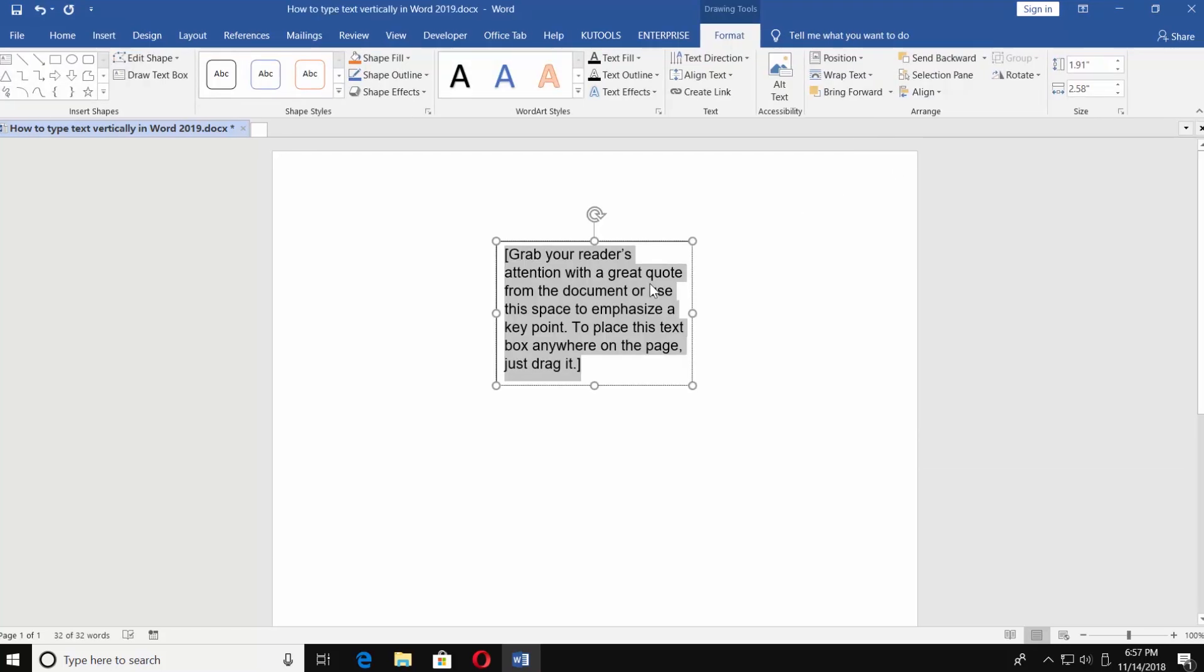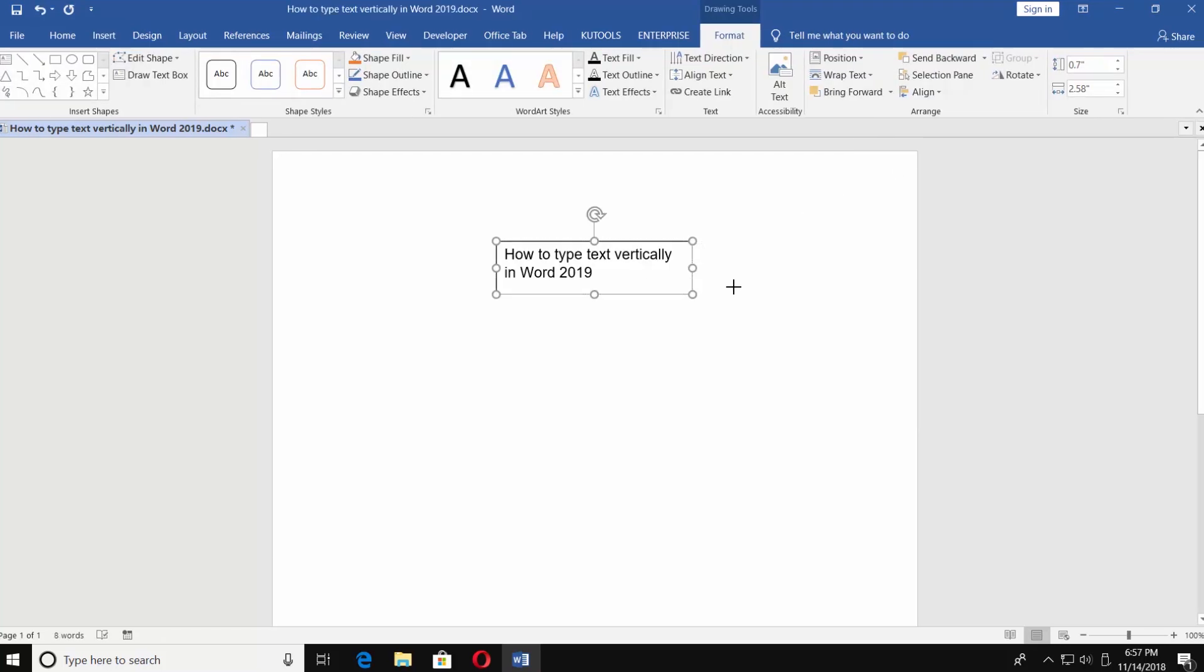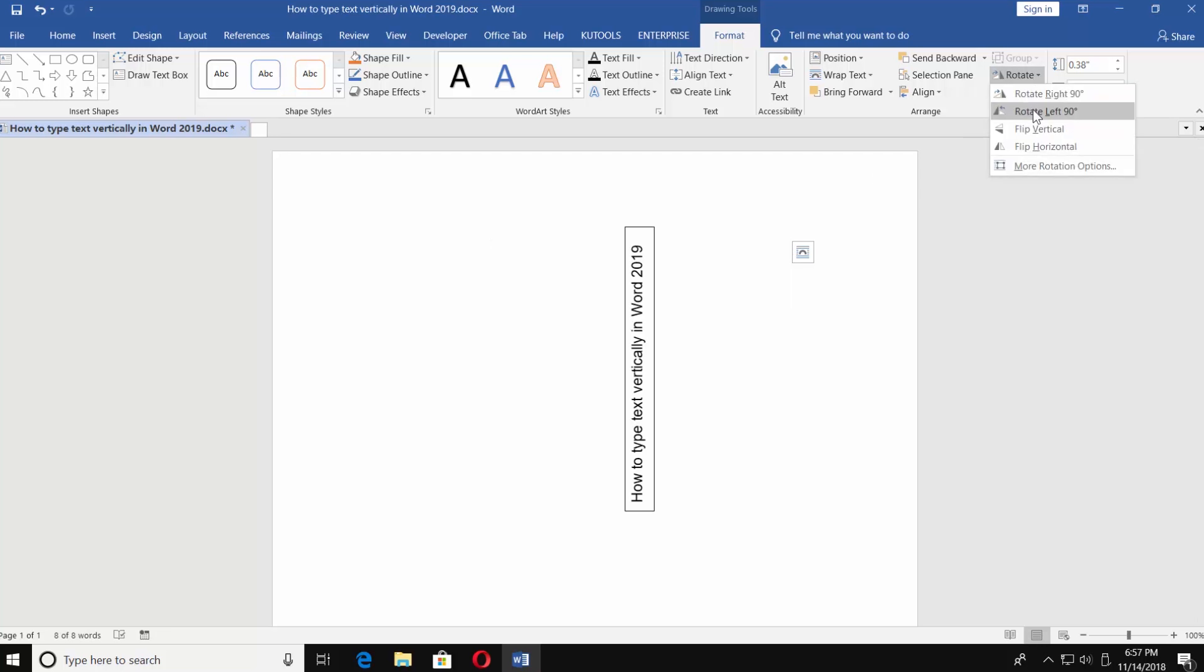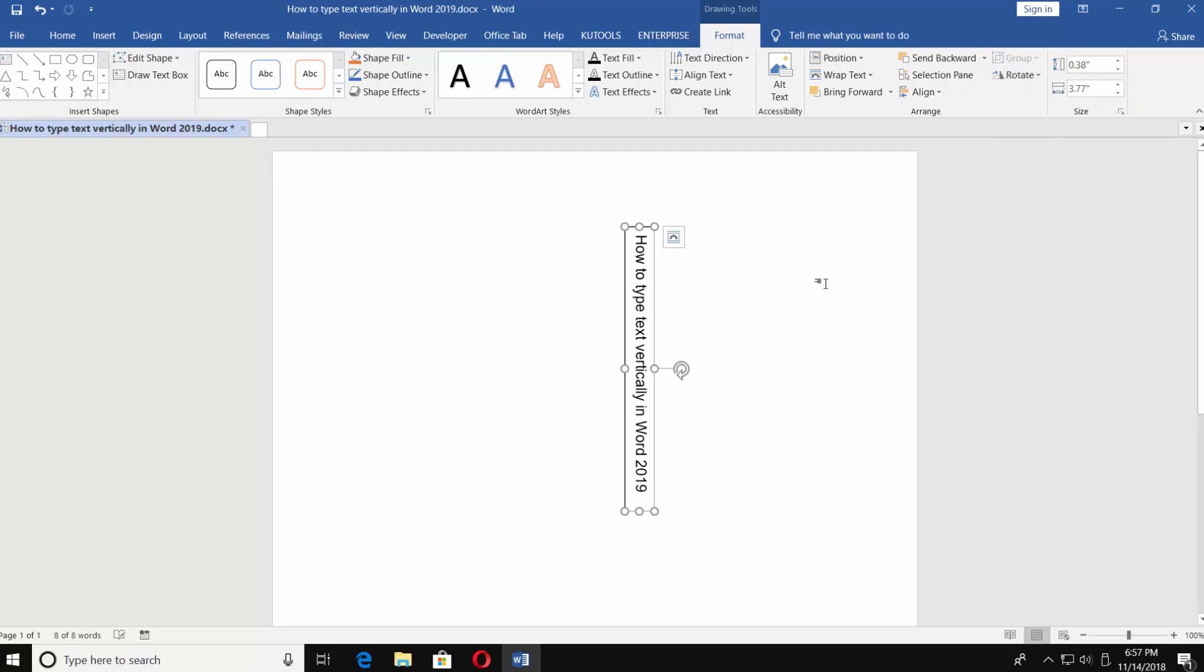Type the text. Go to Text Direction. Choose Rotate All Text 90 Degrees.